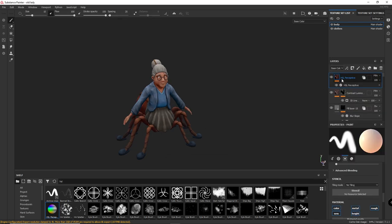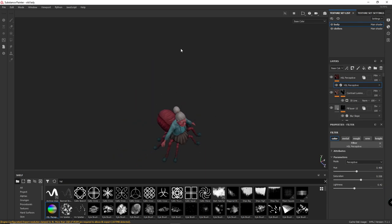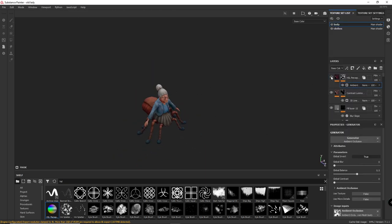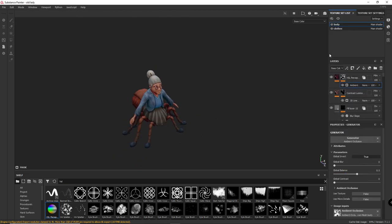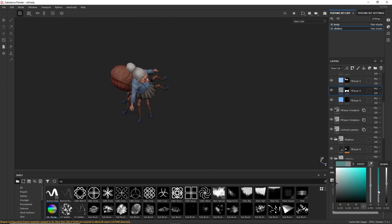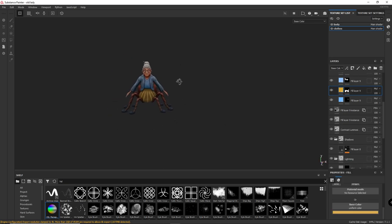Now I'm using HSL to mask with the hue, saturation, and the value of the character, and using an ambient occlusion to mask the parts that I want to apply this effect. Always trying to change the colors to see what I like the best.